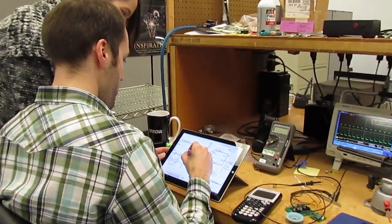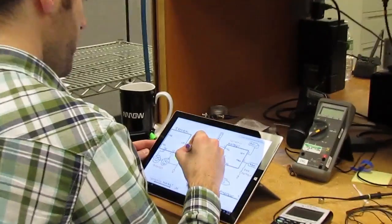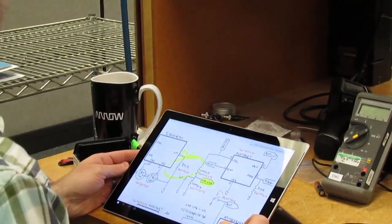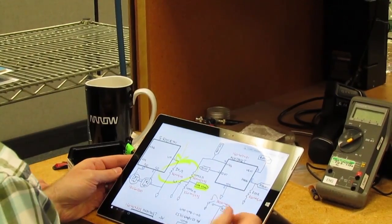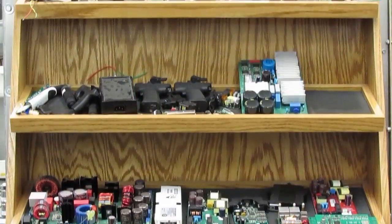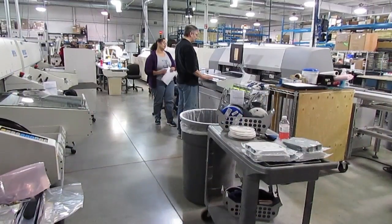Hello and welcome to Z-Axis. In our next few videos, we're going to look at the design process and how our electronic design team turns your idea into something that we can manufacture for you.